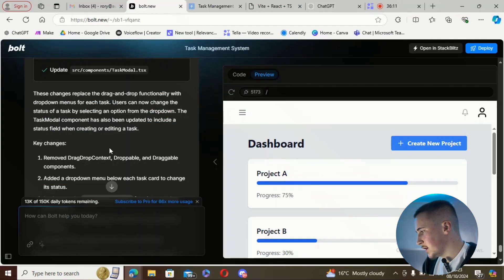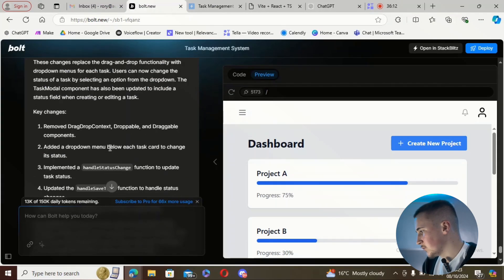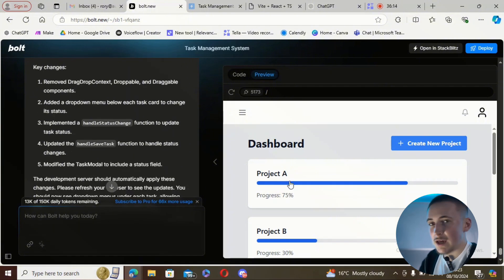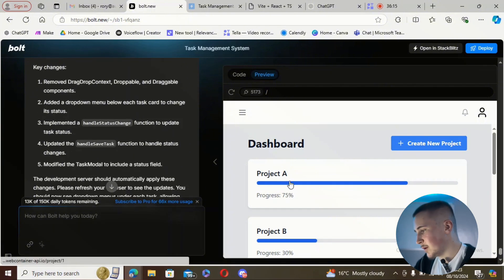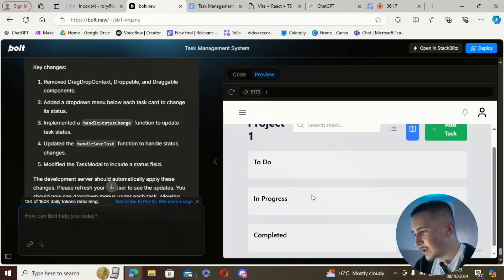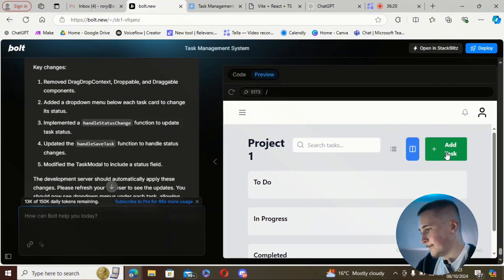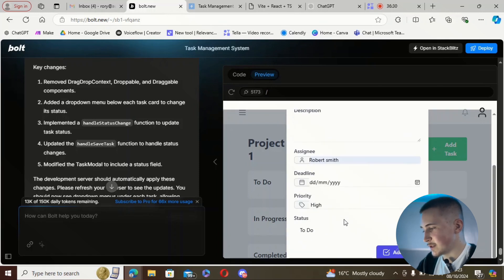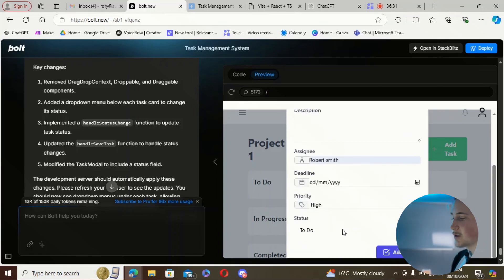It looks like it's done it — it said it removed the drag-and-drop and added a dropdown menu. We're going to add a task and see. Here I'm writing out the task and there's a status bar with to-do, in progress, or completed.